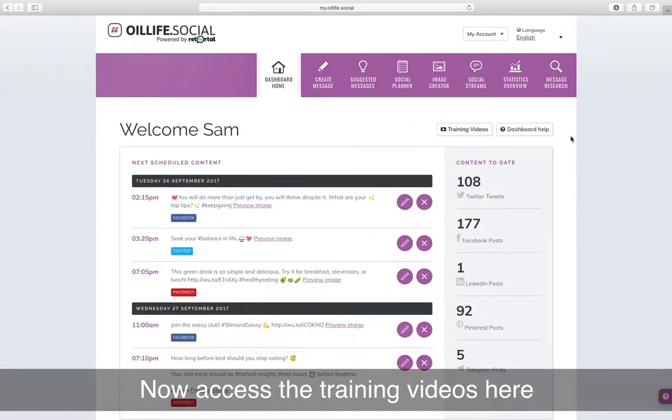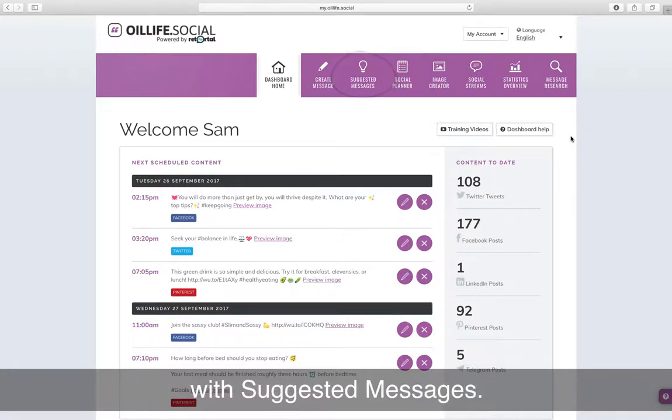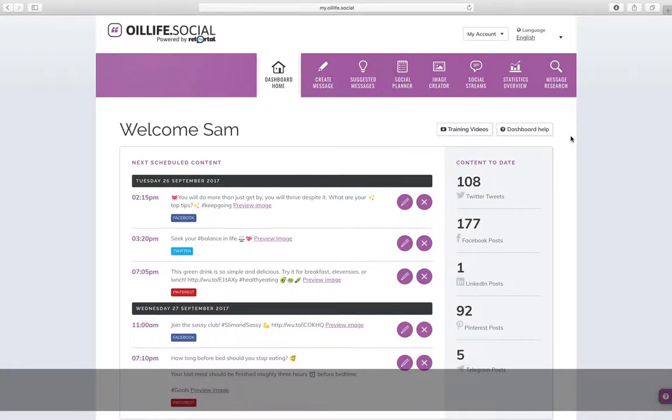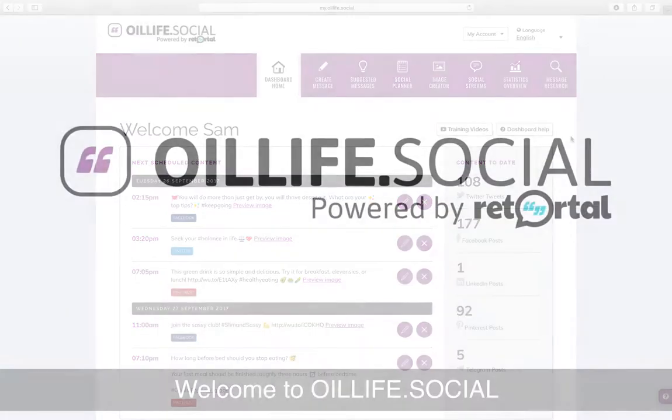Now access the training videos here, or click the suggested icon to get started with suggested messages. Welcome to Oil Life Social.